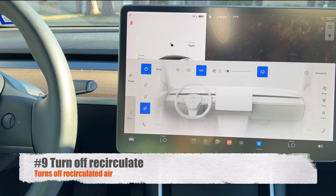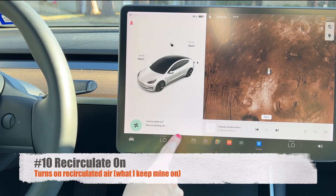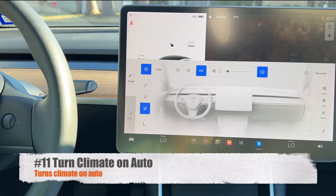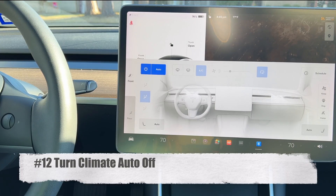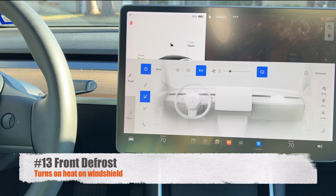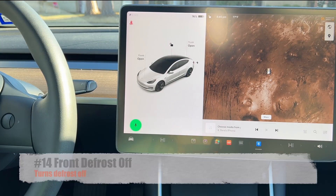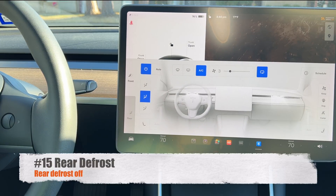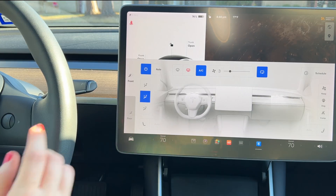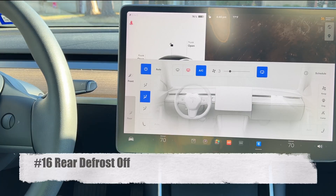Say 'turn off recirculate' or 'recirculate on' to control air recirculation. 'Turn climate on auto' enables auto mode, and 'turn climate auto off' disables it. 'Front defrost' turns the heat on for the front windshield, and 'front defrost off' turns it back off. 'Rear defrost' turns on the heating coils on the back window — note that the rear only has heat, not cool or defogger, because it uses heating coils.